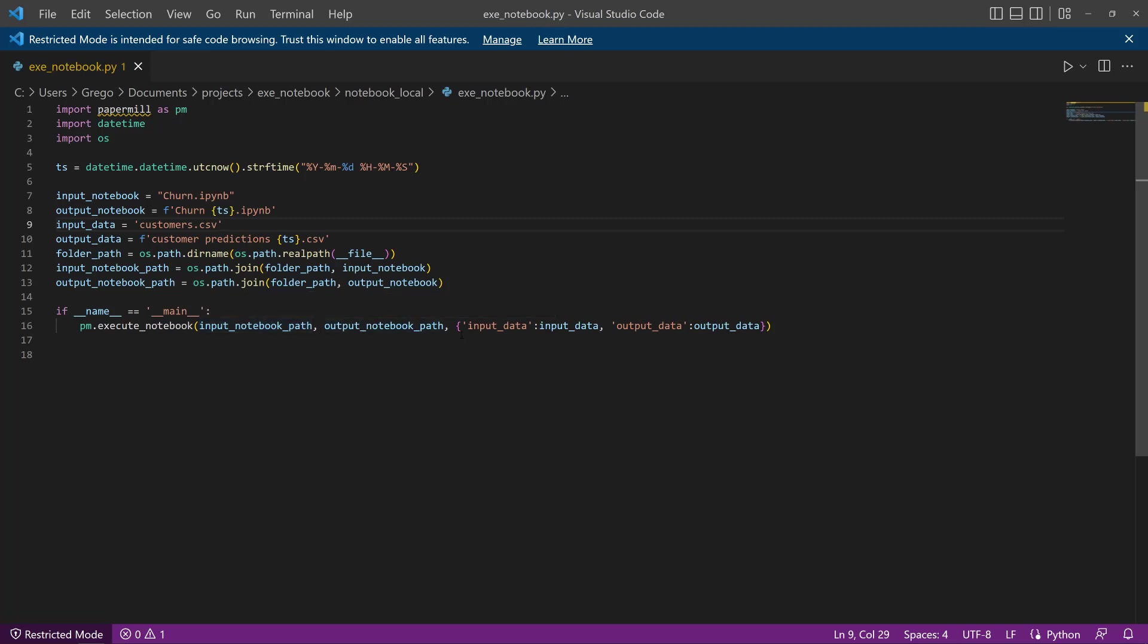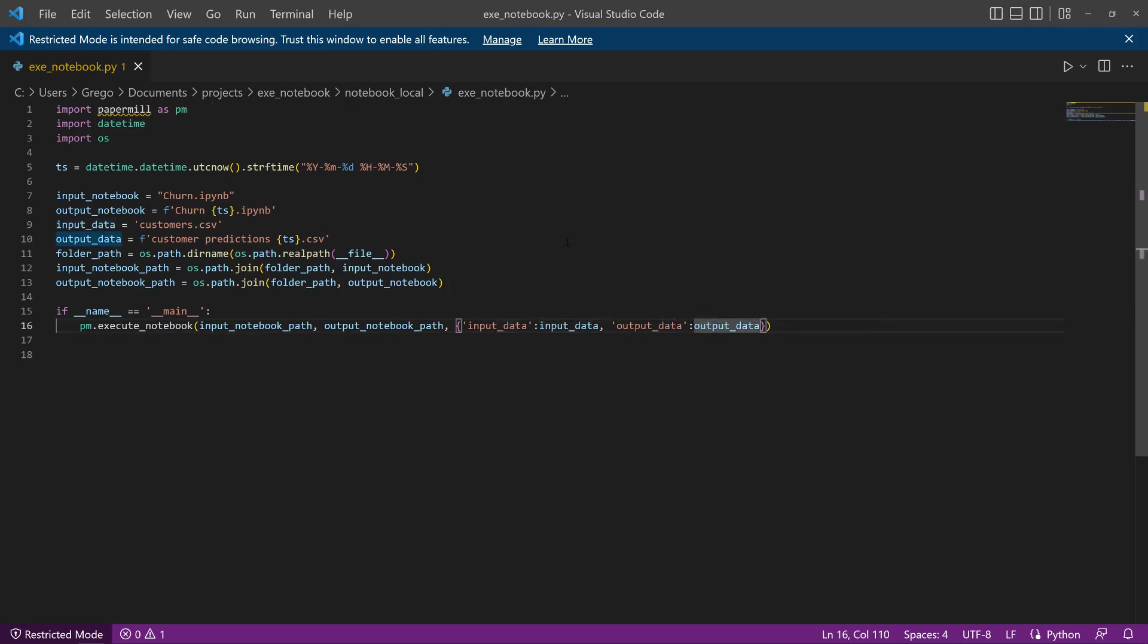And then finally, we're going to pass some parameters to the notebook itself. These parameters are going to be the name of the CSV to run and then the name of the CSV that outputs with the customer predictions. And we can look at that. It makes sense to look at that next.